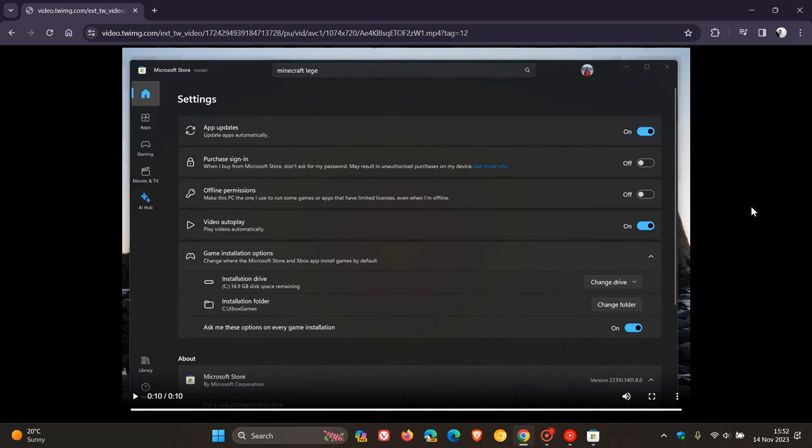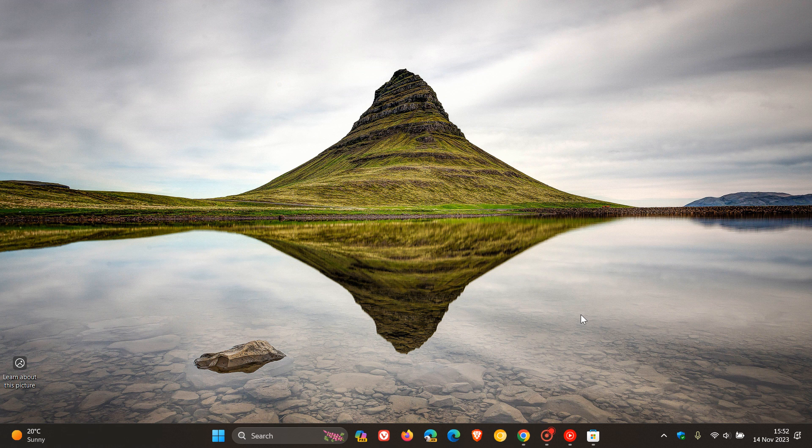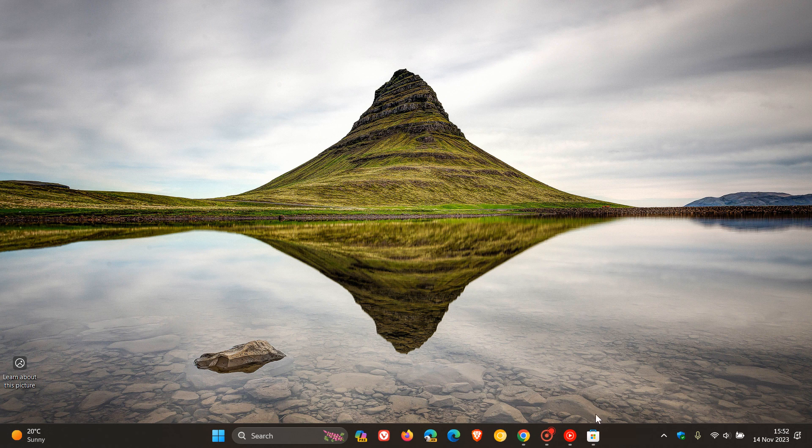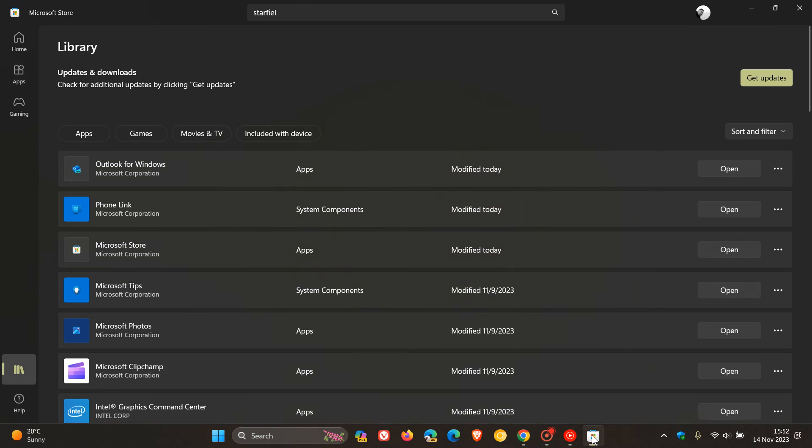As an example, you now have that option to be able to now select which drive you install games on from the Microsoft Store.